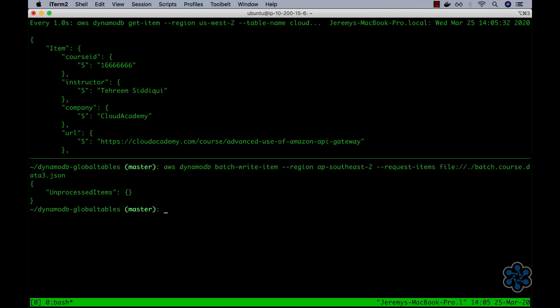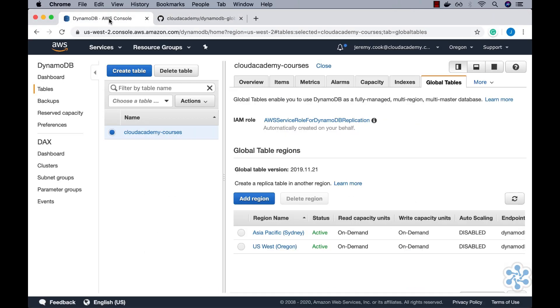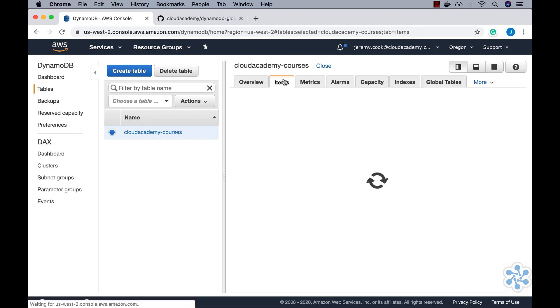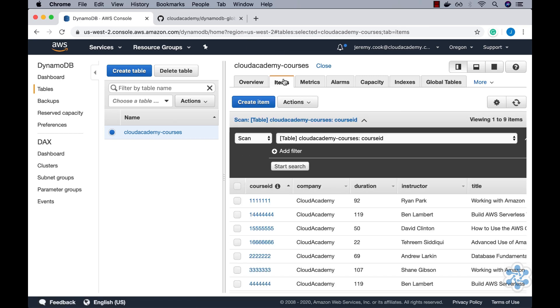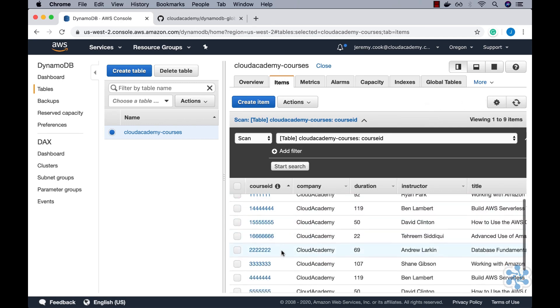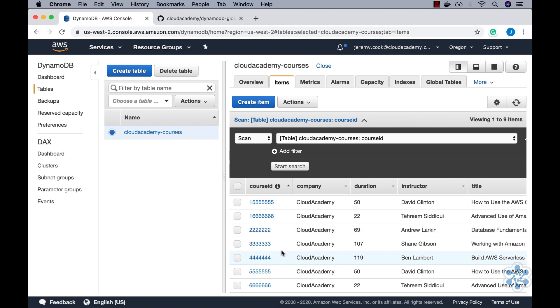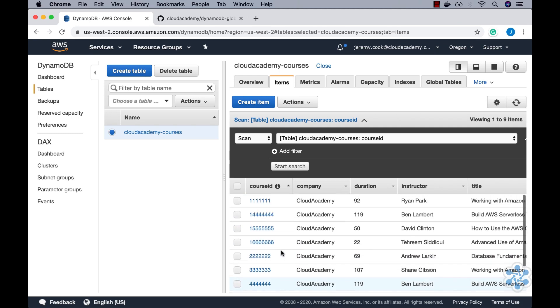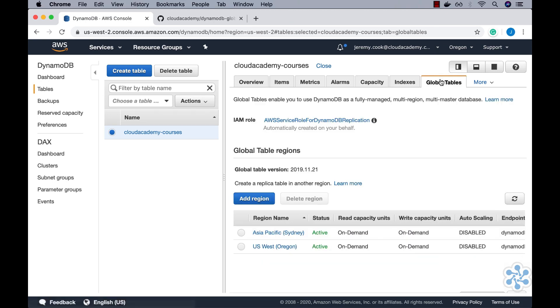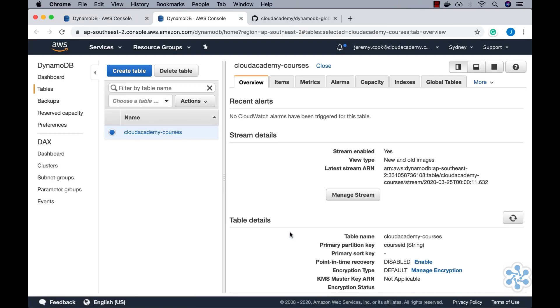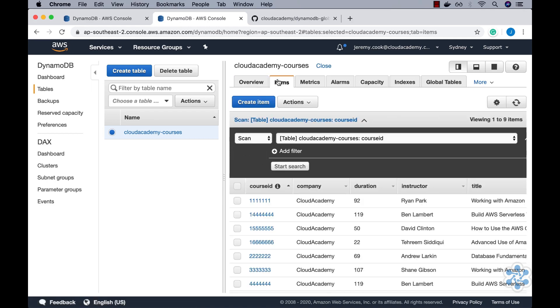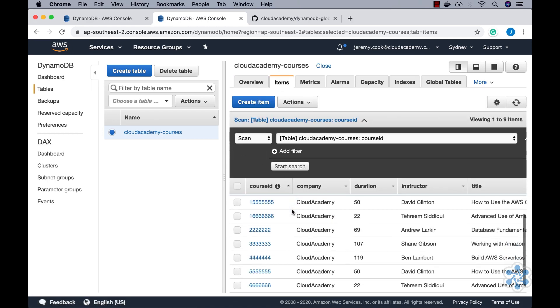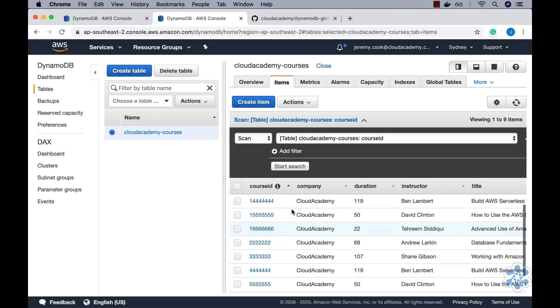Finally, let's jump back into the AWS DynamoDB console, and examine the Cloud Academy Courses table. Refreshing the items view, we can see all of the expected items that we populated the Cloud Academy Courses global table with. Note that this is the view of the items as currently held within the table located in the US West 2 region. We can equally view the items held within the AP Southeast 2 region by clicking on the Global Tables tab, and then clicking on the Sydney region. This will open up a new browser tab for the current Cloud Academy Courses table, albeit in the Sydney region. Then, clicking on the Items tab, we can see the same replicated table items.